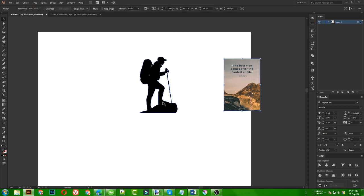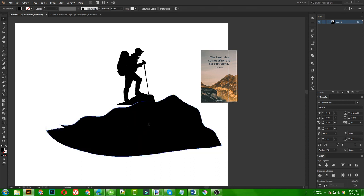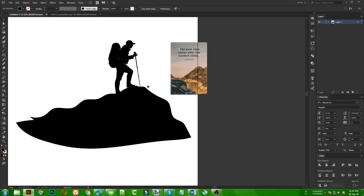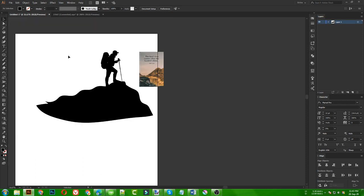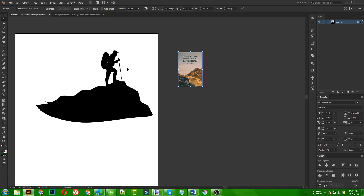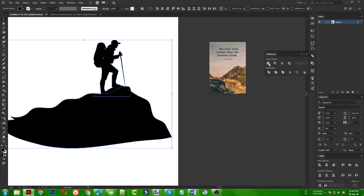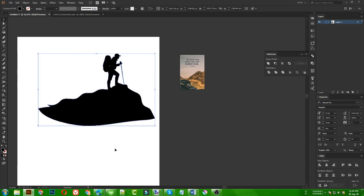First I need to make it look like he is standing on the top position, so I am going to use my pen tool to create an area representing a mountain. He is standing like this, and I need to make it look real — he is standing on this mountain area and enjoying the outer view. Now I need to make them a group so I don't lose their position, and I am uniting them so it becomes a single shape.